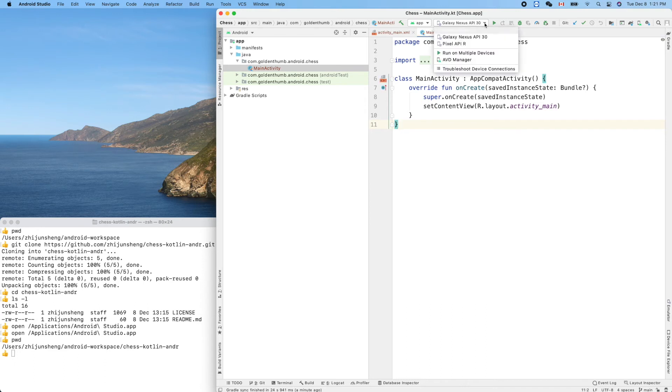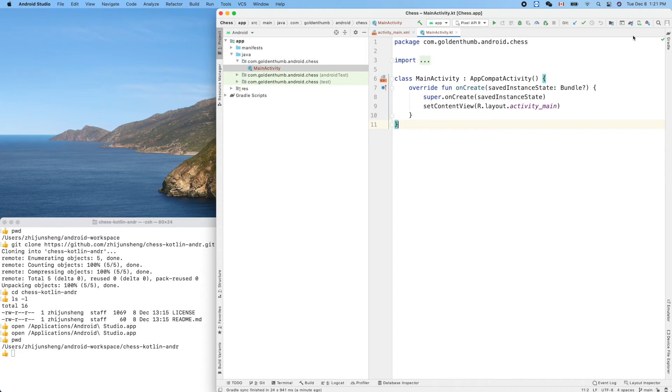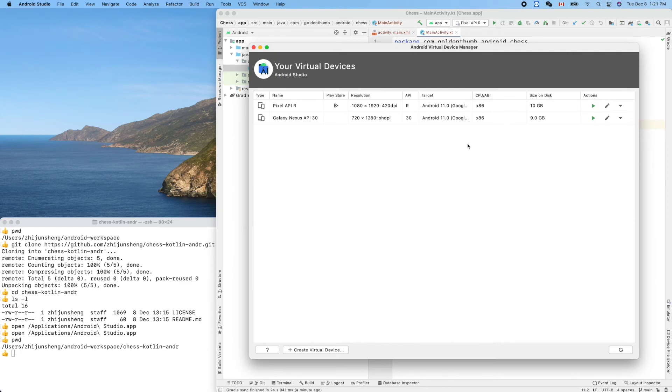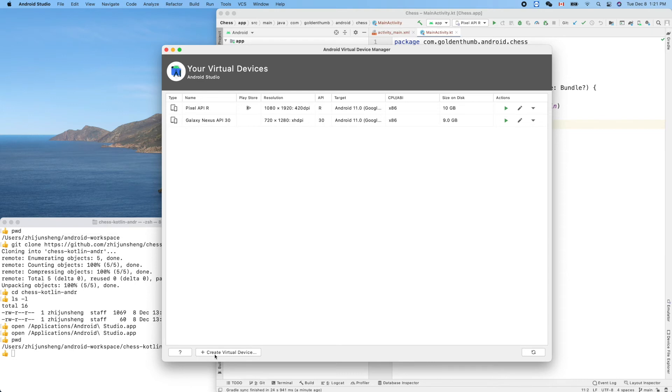Here I created two simulators, or emulators. Virtual - it's called Virtual Device Manager. AVD Manager: Android Virtual Device Manager. Click here, you can create your own.